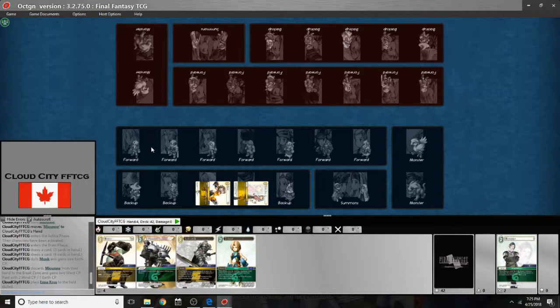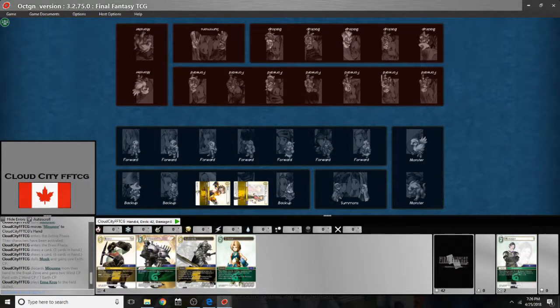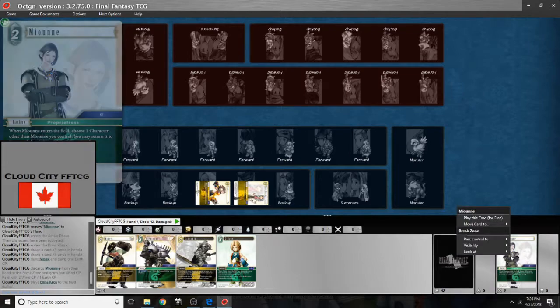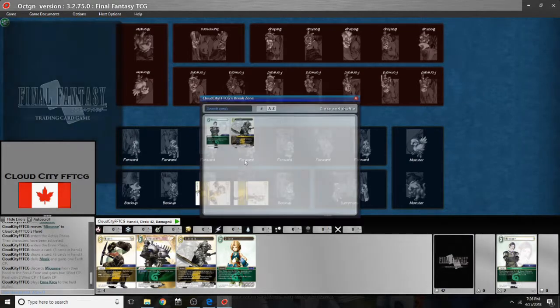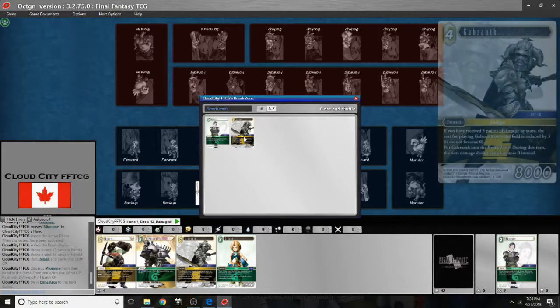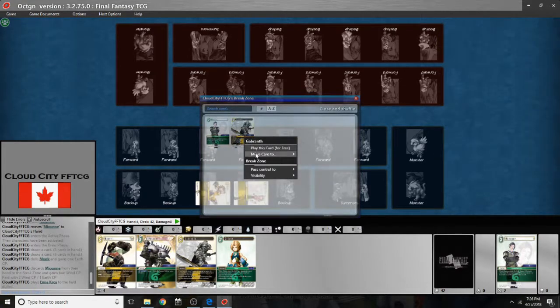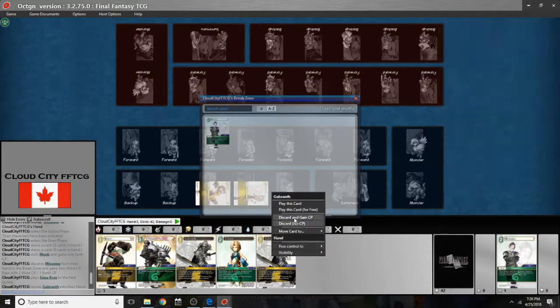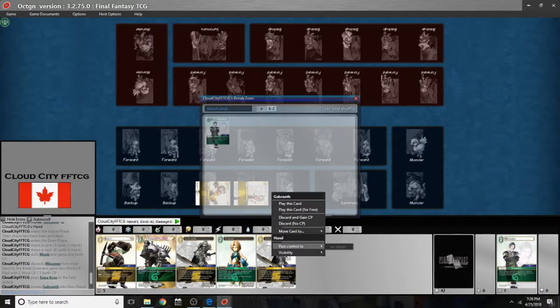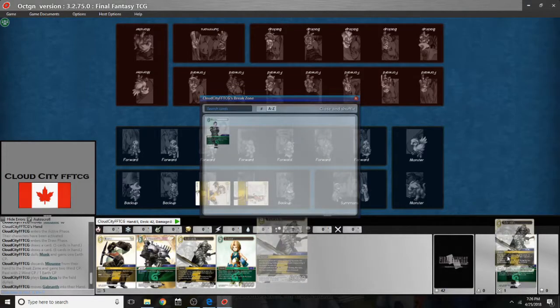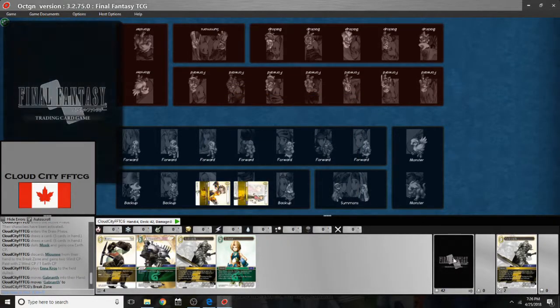Now if you want to search your deck, break zone, removed from play, or damage zone, you can just right click on that area and go look at. And then you choose to look at all the cards. So for example my break zone here I can go right click look at all cards. And it will give me a full list that I can look through. And I can right click on those cards and I can move them back to my hand. And I can move them back to the break zone as well.